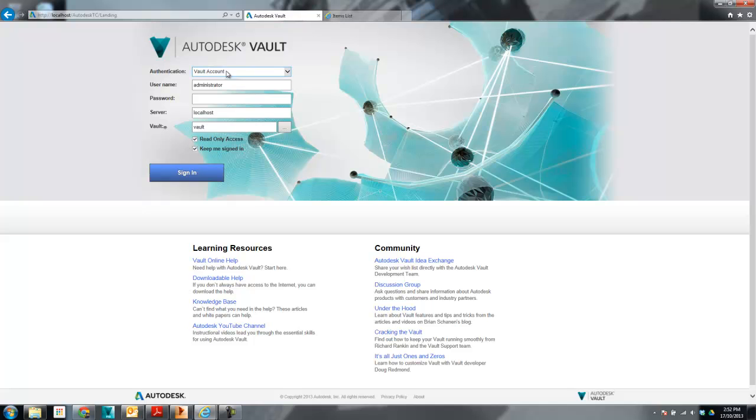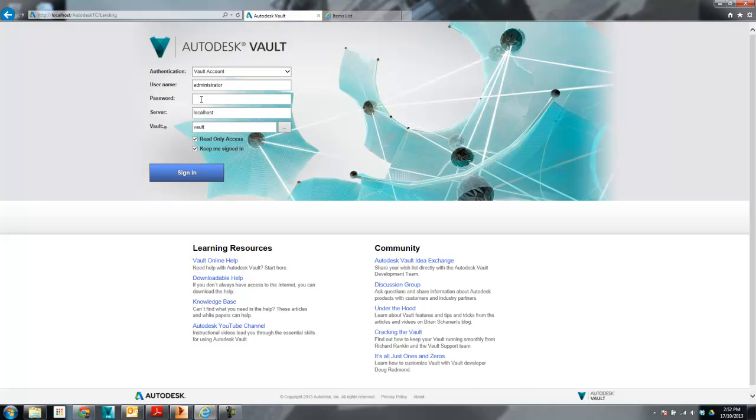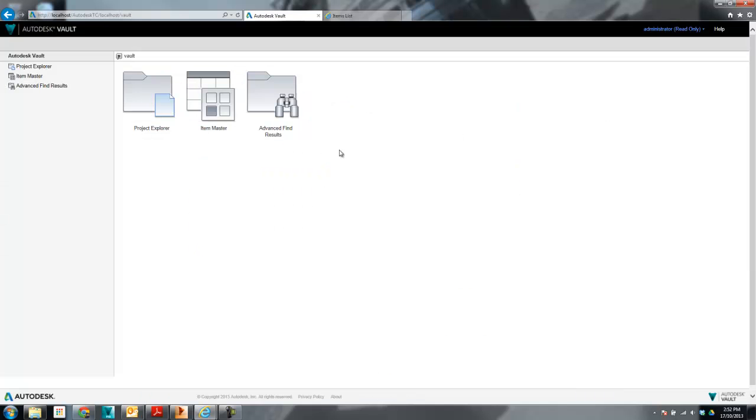So you can see there's a couple of new little things as far as logging in. Windows accounts, that's all pretty standard. Find your vault database and username password and all that stuff. You also keep me signed in if you wanted to, otherwise there's a read-only as well for vault office.